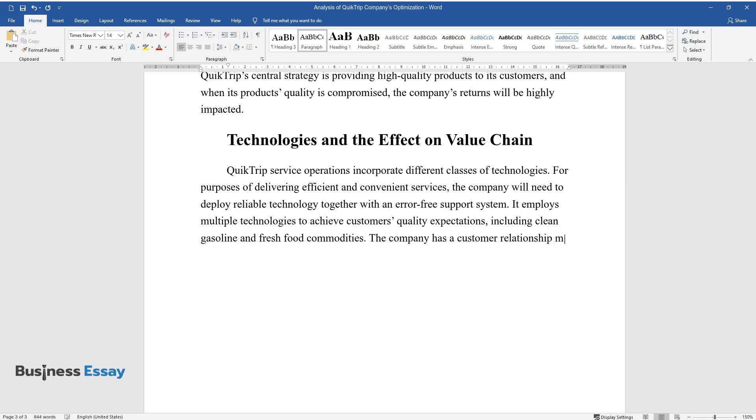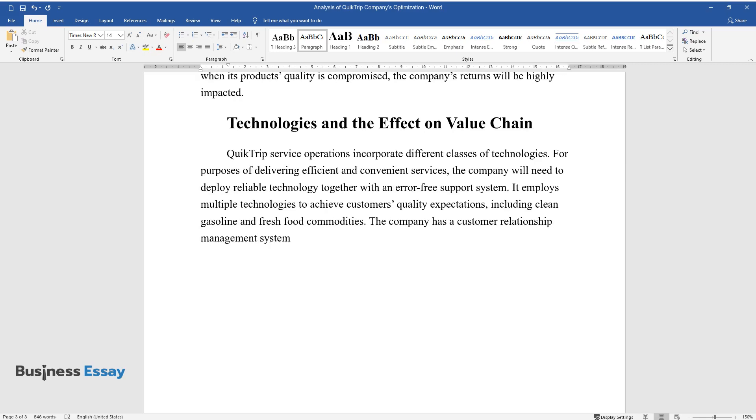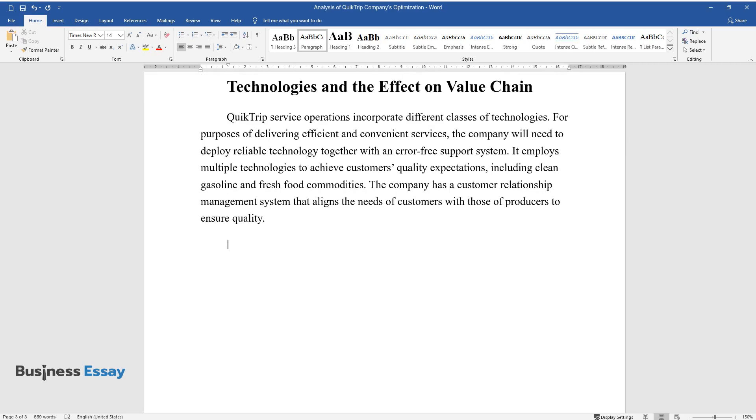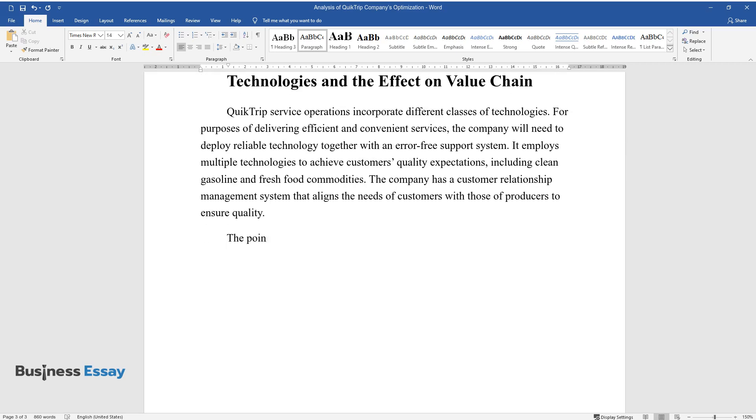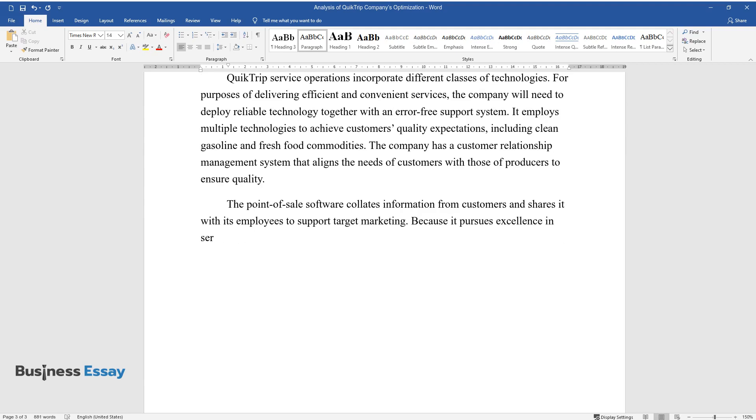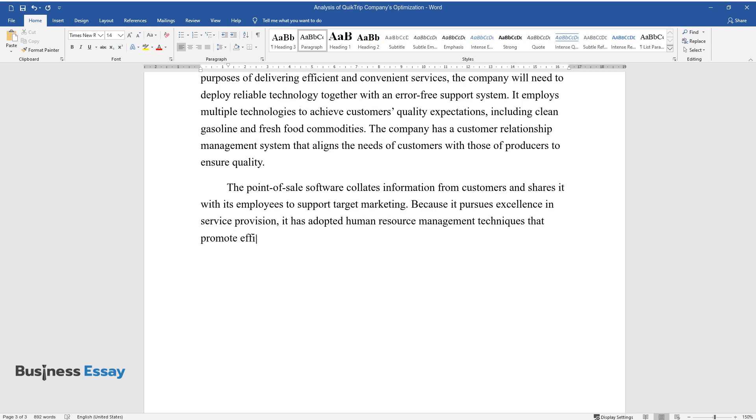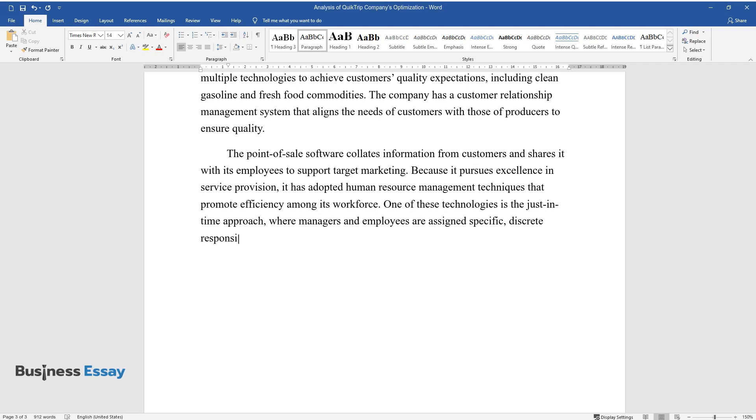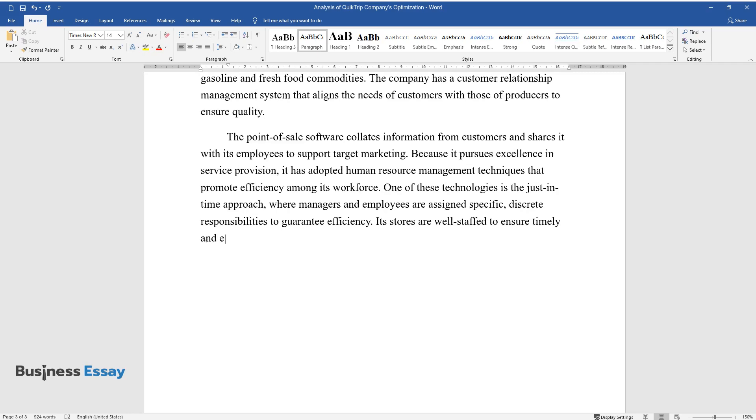The company has a customer relationship management system that aligns the needs of customers with those of producers to ensure quality. The point-of-sale software collates information from customers and shares it with its employees to support target marketing. Because it pursues excellence in service provision, it has adopted human resource management techniques that promote efficiency among its workforce. One of these technologies is the just-in-time approach, where managers and employees are assigned specific, discrete responsibilities to guarantee efficiency. Its stores are well-staffed to ensure timely and efficient services to customers.